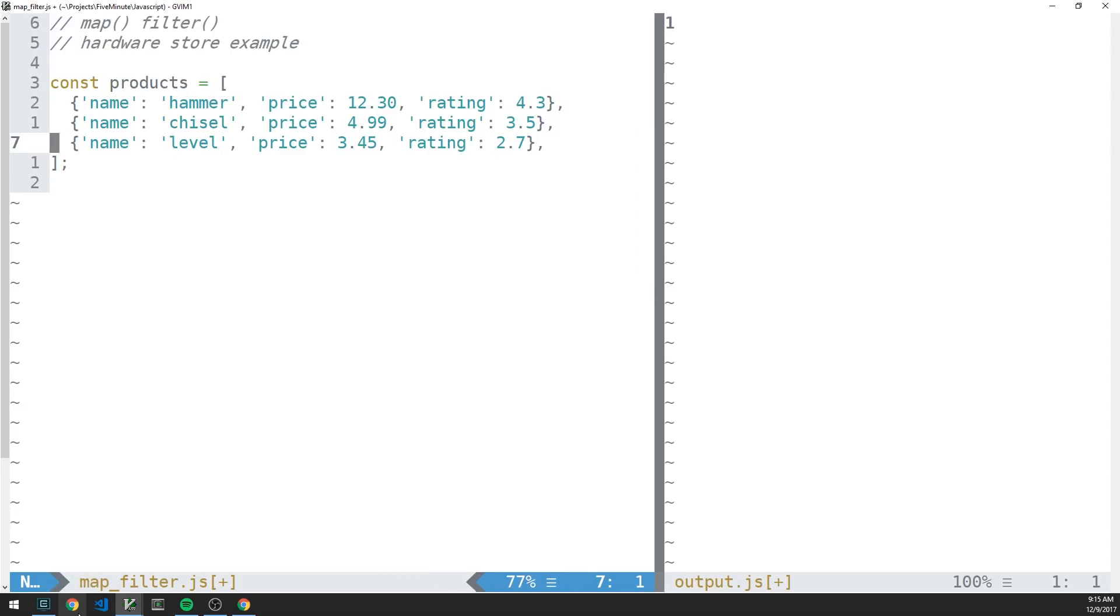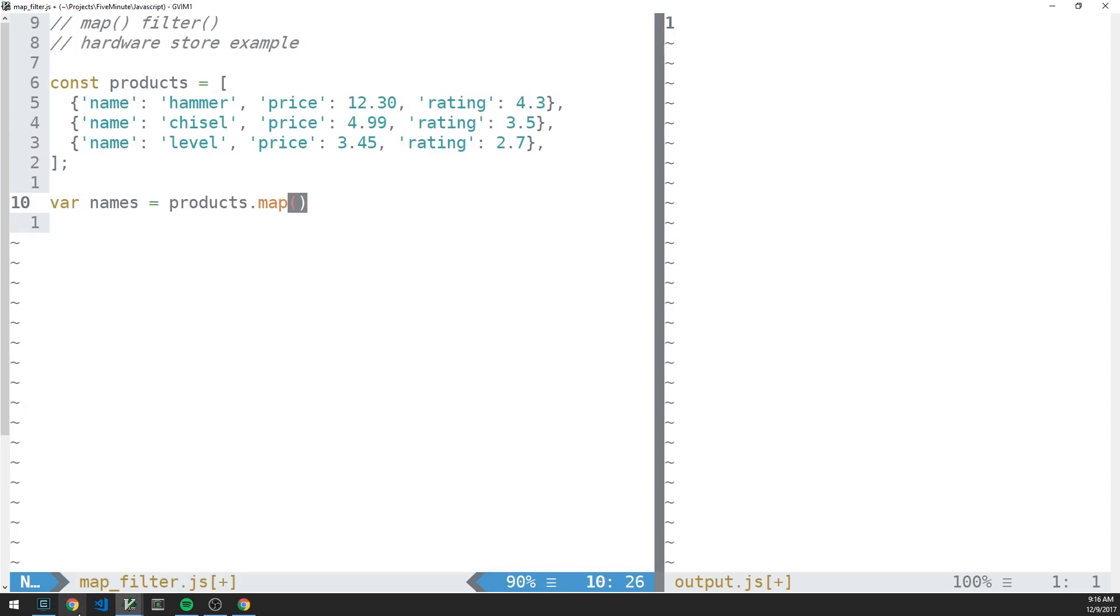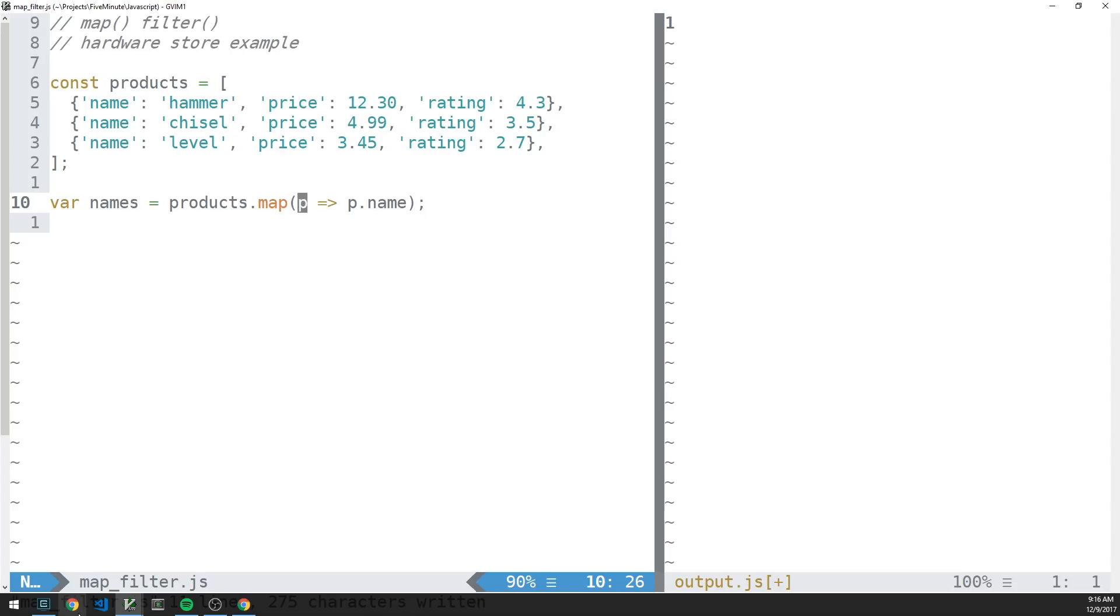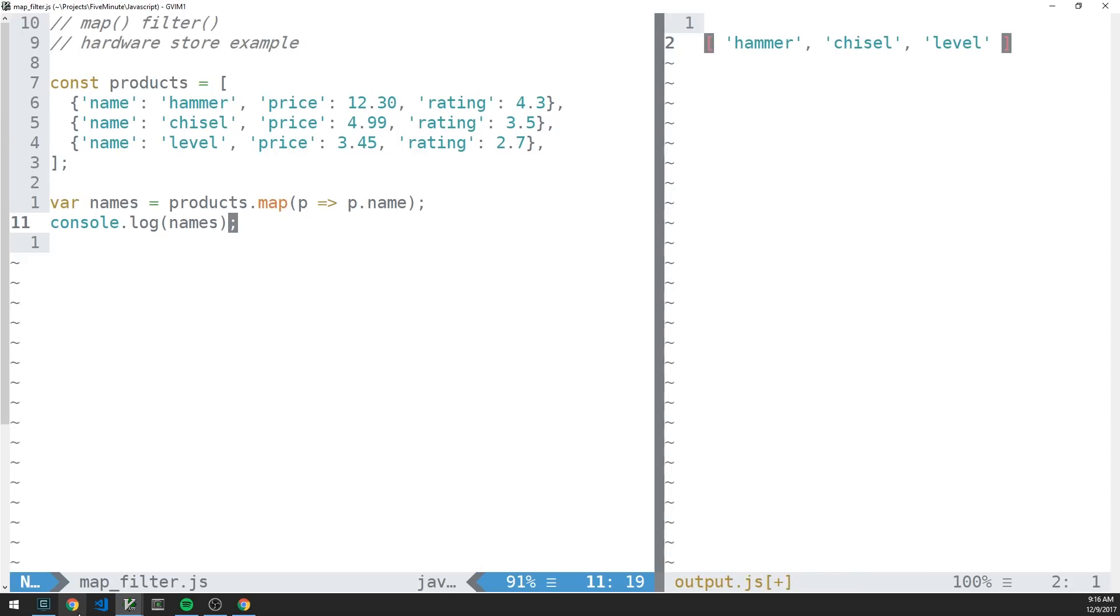So if we wanted to do something like just get a new array that contains the name of all the items we have, we can do that very easily with map. So let's say we have some var names here. We can take this products array, call map on it, and then pass map a callback function that operates on each element of our array. We got three elements. And let's just say we want to get the name of each product, so we can say p.name here. Essentially, this callback function is saying for every object p in products, return the product's name. So we can console log names, and there we have an array of our product names.